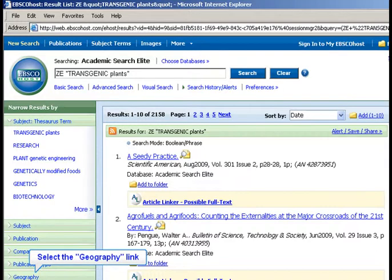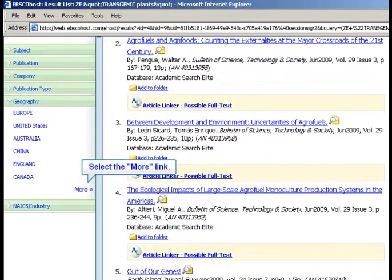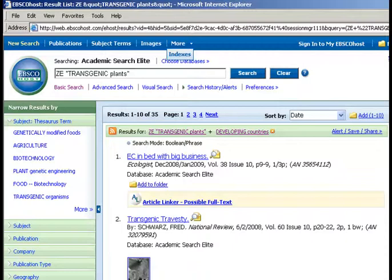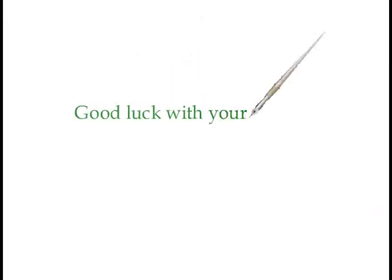Then go back to the left menu and click Geography. Since there is no Africa listed there, click More, then click Developing Countries. You should see about 35 relevant results. If you don't find enough sources about Africa specifically, consider broadening your topic to genetically engineered crops in developing countries. Good luck with your searching!